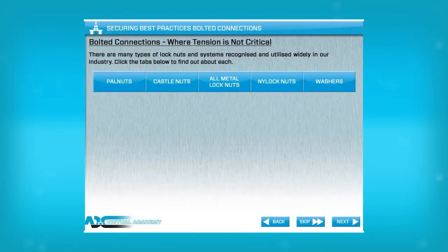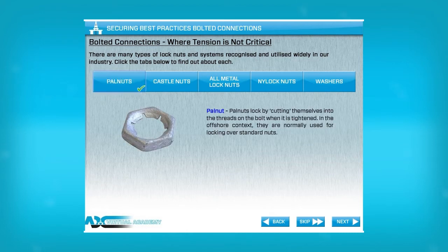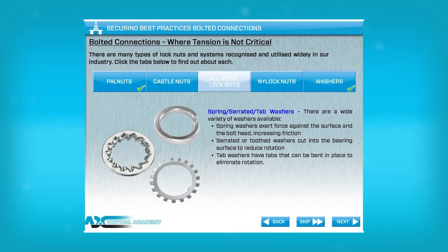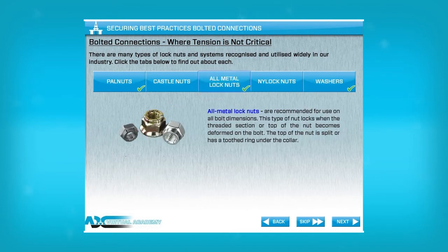Securing objects at height is of course very important. There are various factors and considerations regarding bolted connections which help prevent connections and clamps becoming loose over time due to factors such as vibration and movement. Bolted connections account for approximately 80% of the primary retention methods used in reliable securing.